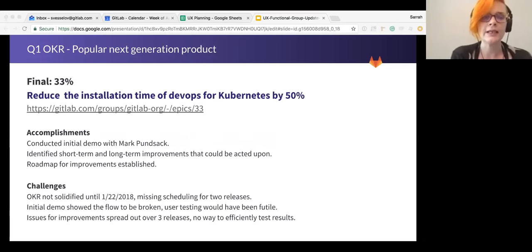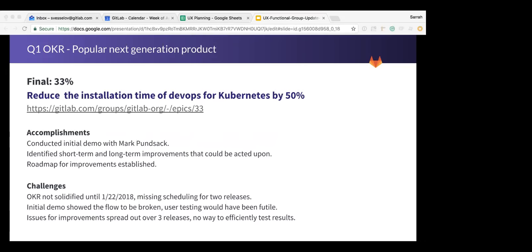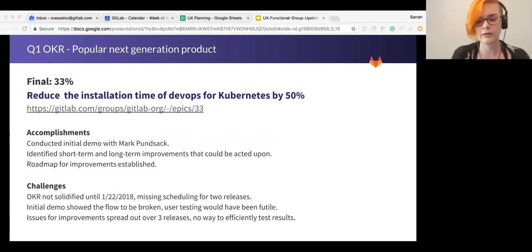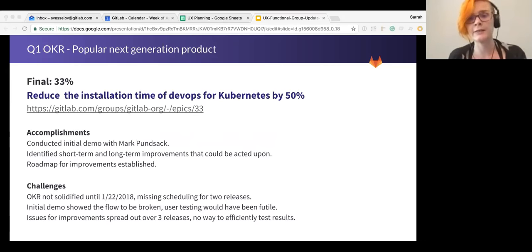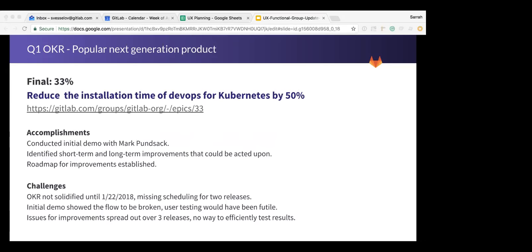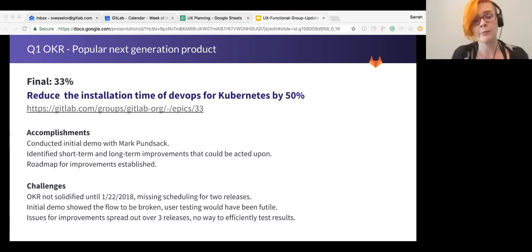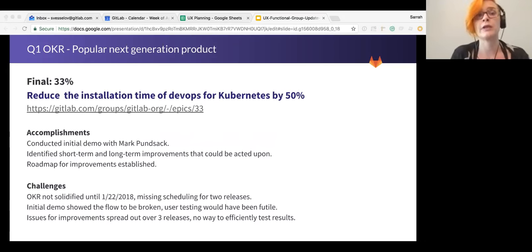Unfortunately, we only made it, my estimation is about 33%, not the most scientific estimation due to the fact that we could not retest. So that 33% is all the effort we put into the demo, the research, the creation of issues, and the UX-ready issues that we have.